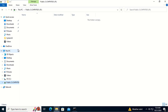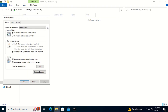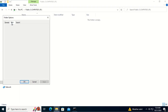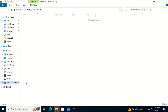Before we create the mapdrive.bat file, we need to remove the hide extension for known file types. To do that, we click on View, click on Options, click the View tab, uncheck Hide extensions for known file types, and click OK.